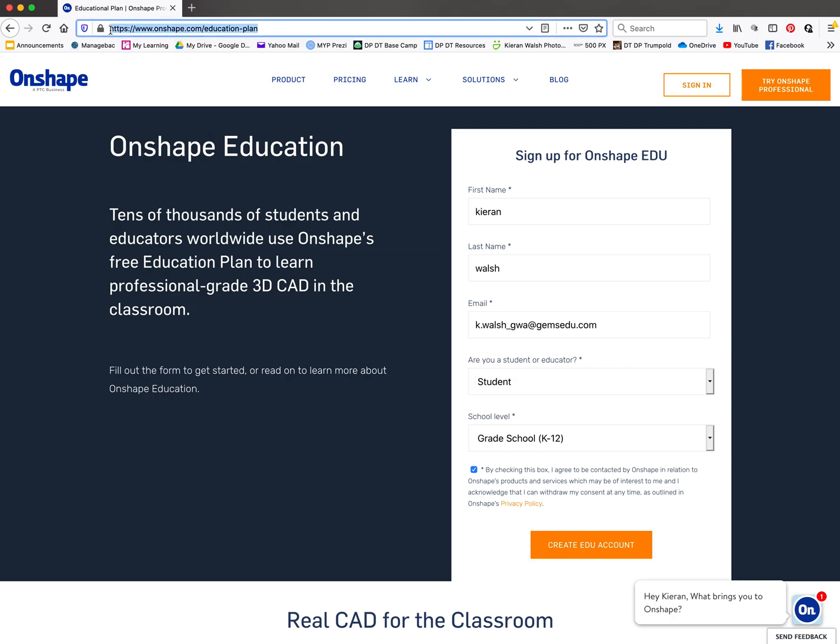You need to log into Onshape by typing in the browser address that's been sent to you. You'll arrive at a registration page where you put in your name, your last name, and your school email.